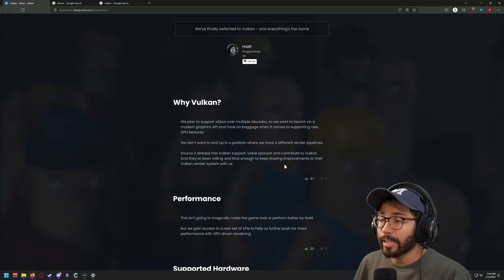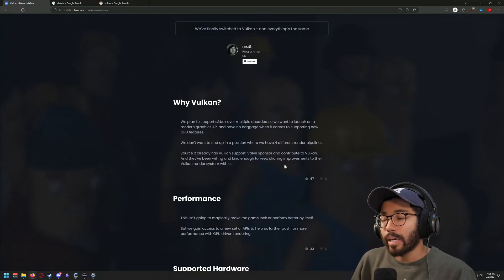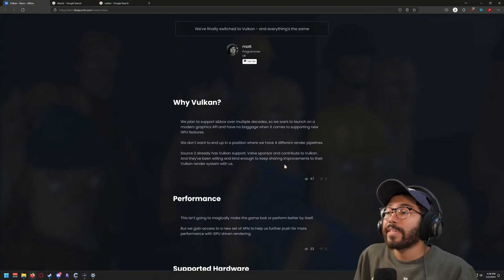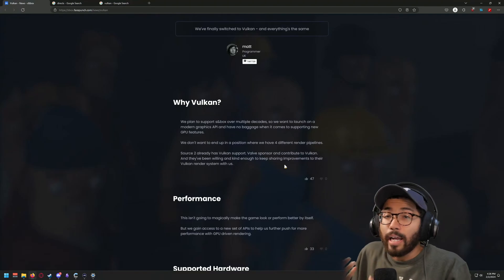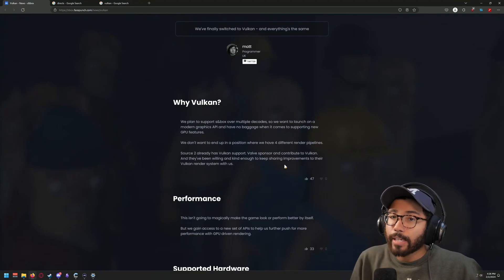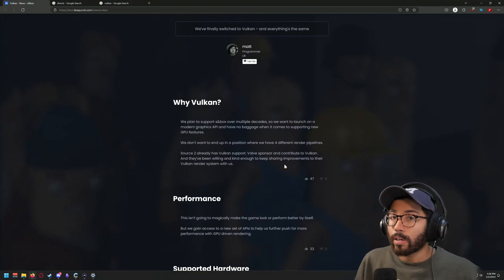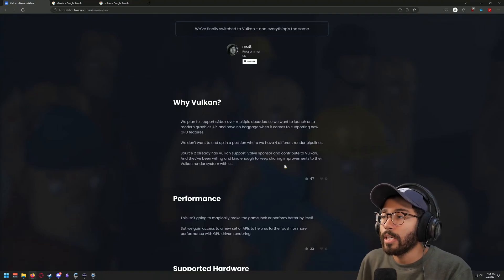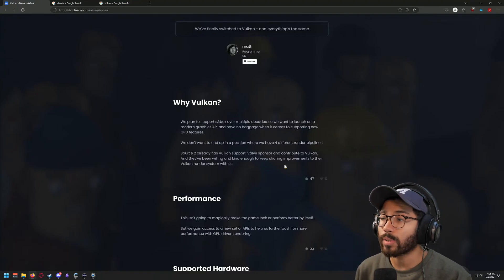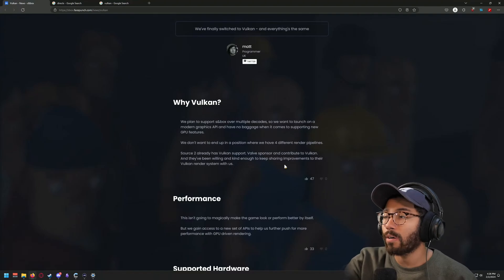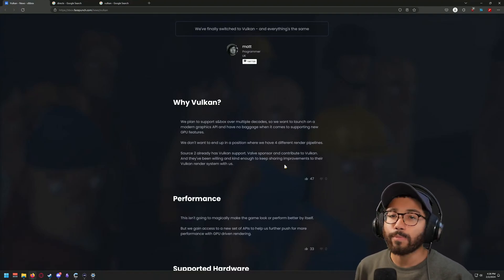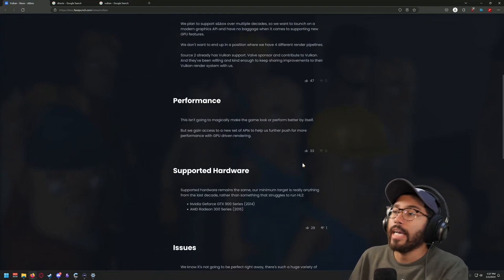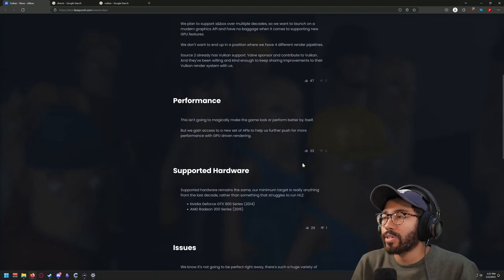Source 2 already has Vulkan support, and Valve sponsors and contributes to Vulkan. They've been willing and kind enough to keep sharing improvements to the Vulkan render system with Facepunch. Valve kind of helps in terms of funding for developers working on Vulkan research, and even still consistently gives code or information to Facepunch to make the game much better.